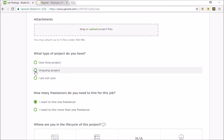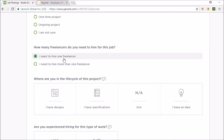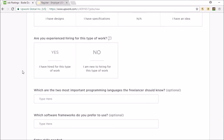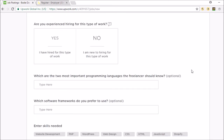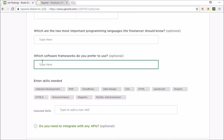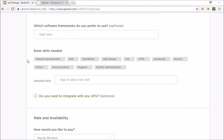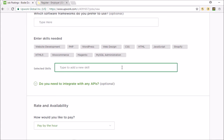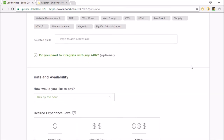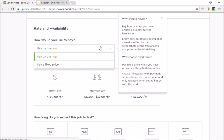You can choose one-time project or ongoing project - whichever one you want. I want to hire one freelancer; you're best off to start with one. Where are you in the life cycle of this project? 'I have specifications' would be it because you're running your own store. See how they've already got Shopify as a suggested skill - this shows how often people hire Shopify assistants on here. For payment, to start off with I would pay a fixed price and pretty much have a trial period with them to see if they're any good.